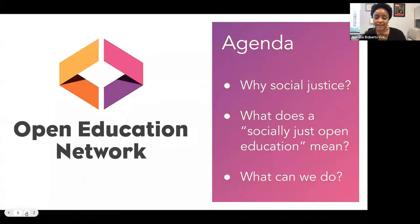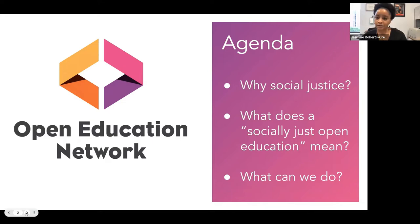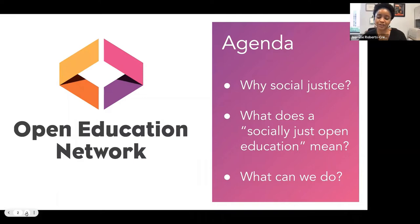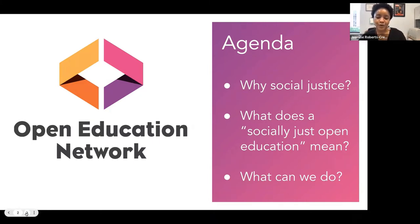Let's go ahead and talk about our agenda. First, I'd like to talk about why social justice — it's becoming very much a part of our vocabulary in open education — and how it differs from diversity, equity, or inclusion. Second, what does a socially just open education actually mean, not just in terms of product but also practices, processes, and procedures. And finally, what can you do to get started? I want to emphasize 'get started' because this is essentially a career-long commitment to this type of labor.